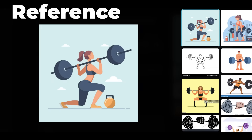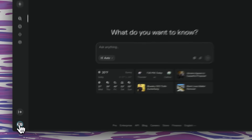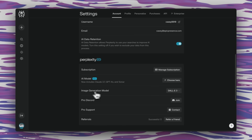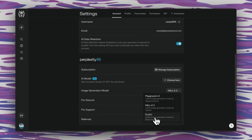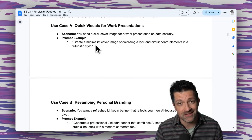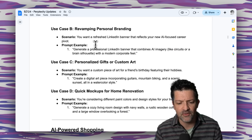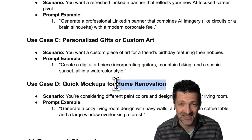Check out how closely that matched some of the reference images in our research. If you want to select a different image generation model, you've got to go into the web version, click on settings in your profile, and it's right there — image generation model. I've been having the best luck with DALL-E 3, but once they get the new Flux in here, that's probably going to be even better. The cheat sheet has a bunch of different ways you can use this — from social media updates to revamping your personal branding, personalized gifts, art, and home renovation ideas.